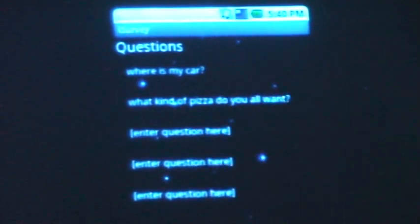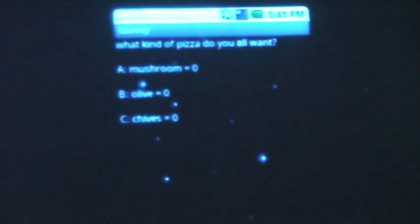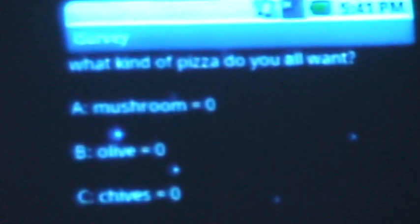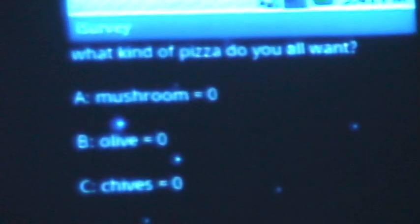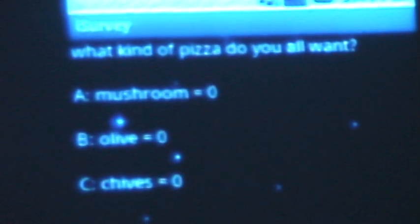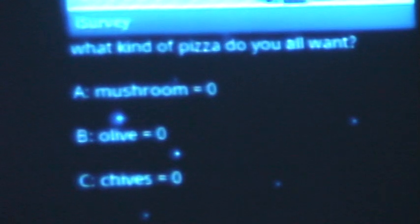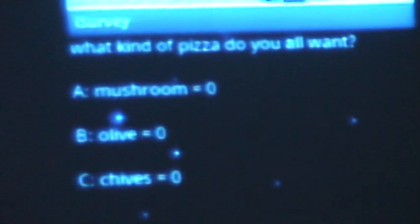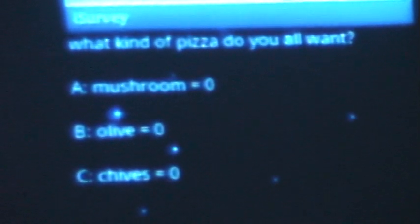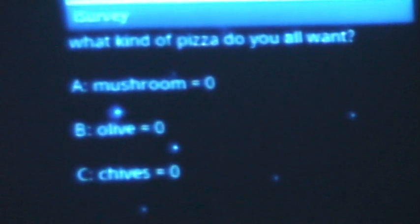What kind of pizza do you want? You click on the question, and as you can see, you have the question and it shows the responses — mushroom, olive, chives, whatever kind of pizza you want. You can make this whatever you want. And it would show the responses, had there been any responses to this question.